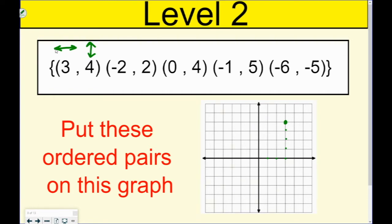Next, I'm going to have negative 2 — I go left 1, 2 because it was negative — and then up 2. Then I have 0, so I'm not going to go anywhere left or right, but I am going to go up 1, 2, 3, 4. Then negative 1 — I went backwards 1 — and then up 1, 2, 3, 4, 5. The last one is negative 6 — left 1, 2, 3, 4, 5, 6 — and then it's also negative 5, so I go down 1, 2, 3, 4, 5. Those extra dots I placed are not part of the graph — there are my ordered pairs graphed.